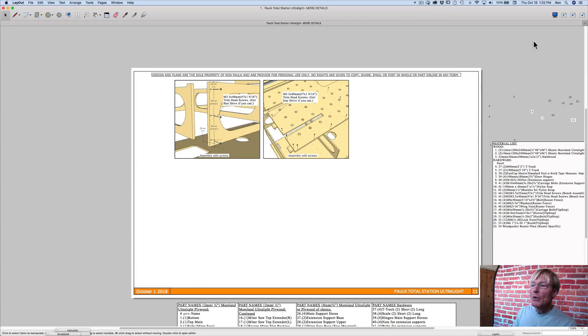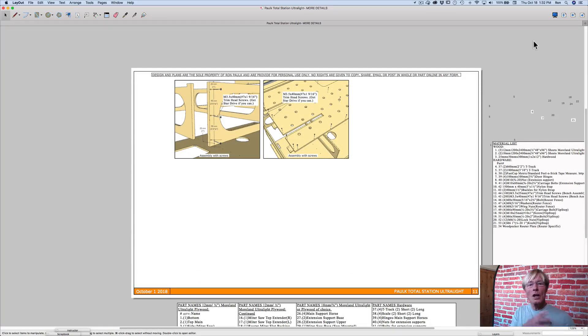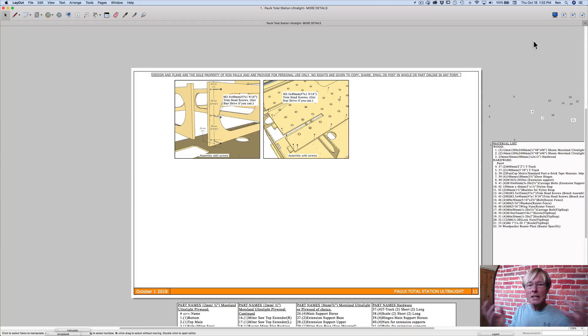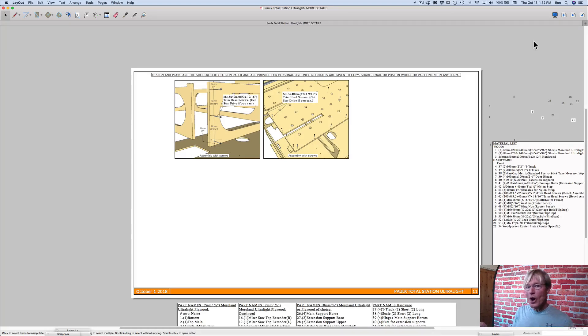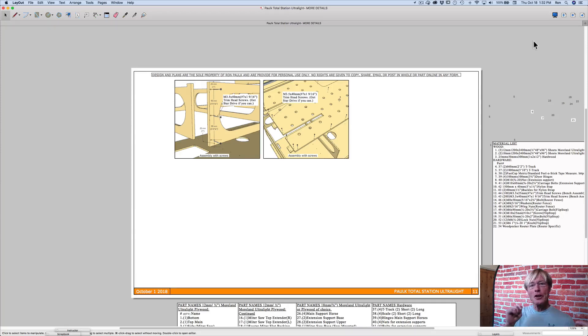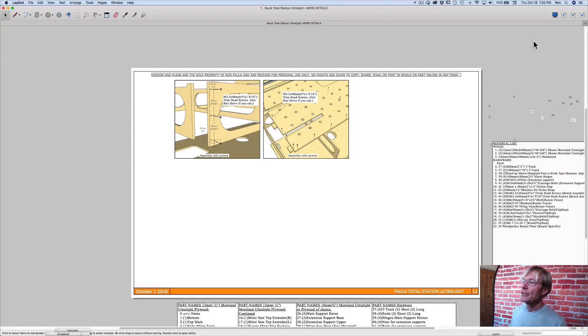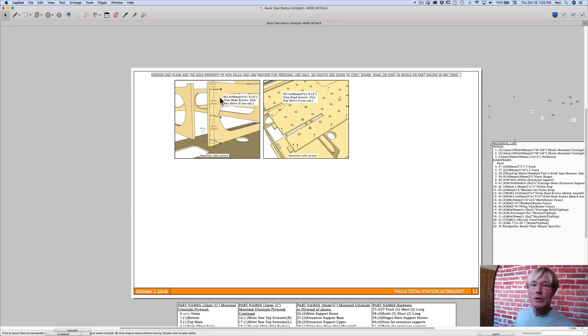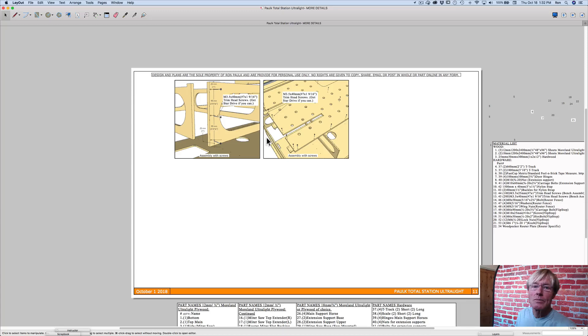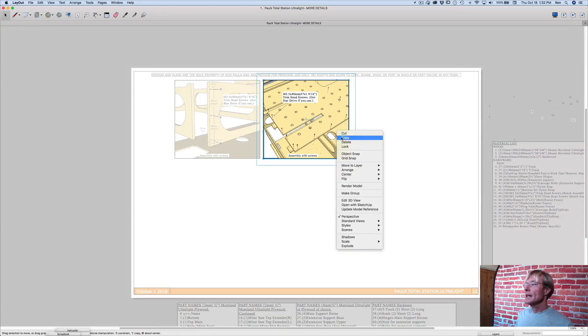The main thing I want to show you, though, is how the work I've done over in the model directly translates over to Layout. And I don't draw in Layout. I don't have to redraw. I just do dimensioning and note-taking and setting up the view angles. And so these windows that you see are looking back into the model. They're, I believe, referred to as portals.